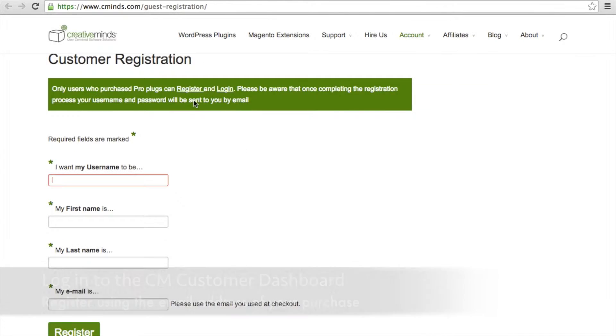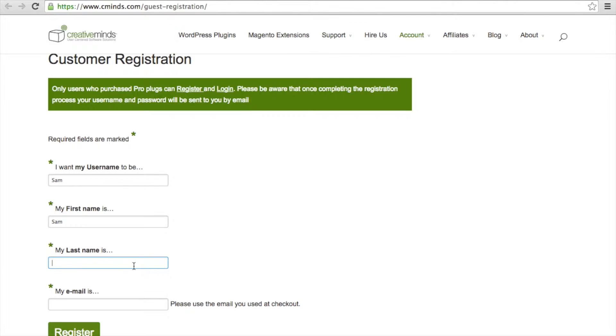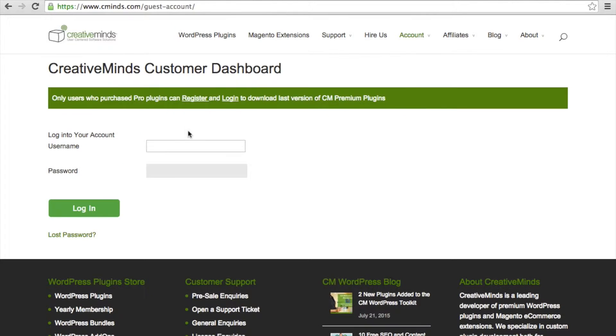When you register, you can choose a username, provide your first name and last name, and the email that you used during checkout. Go ahead and register and then log into your new customer dashboard account.